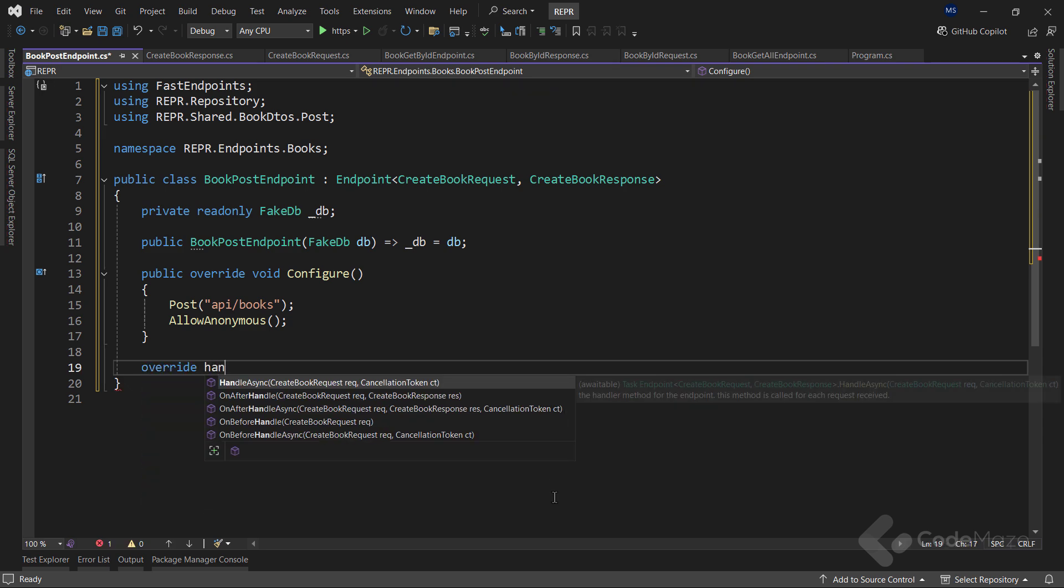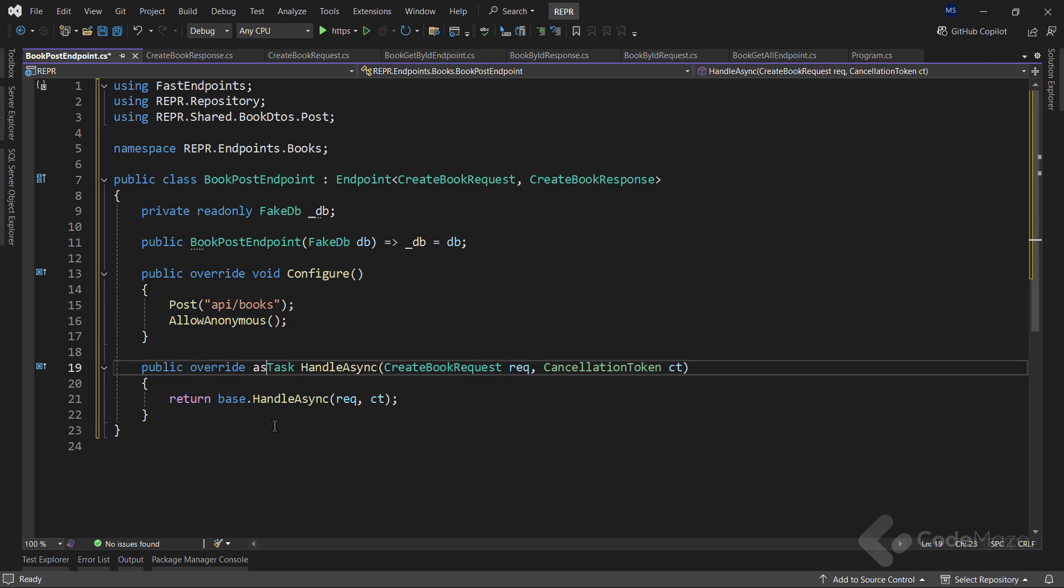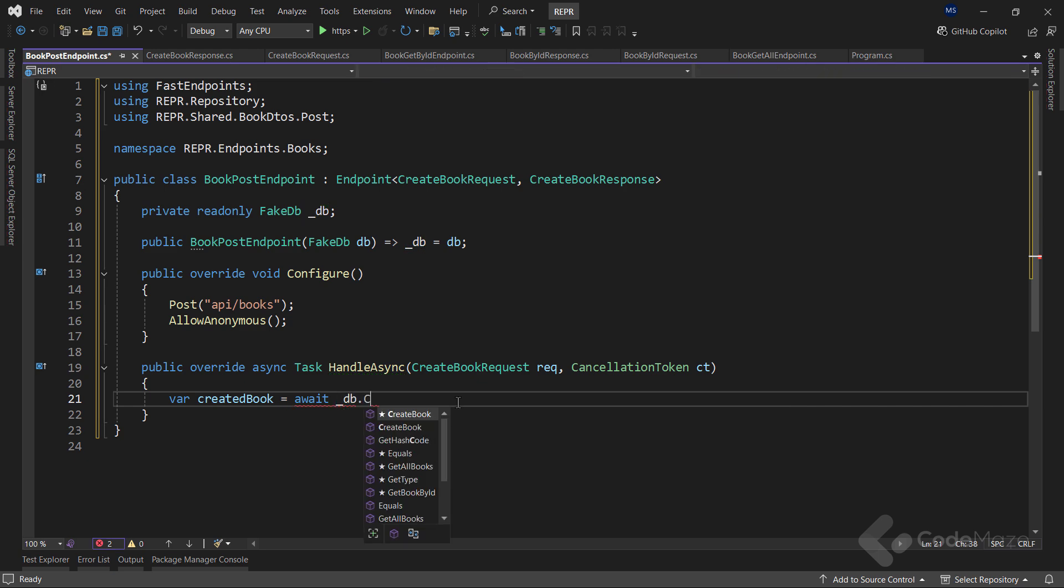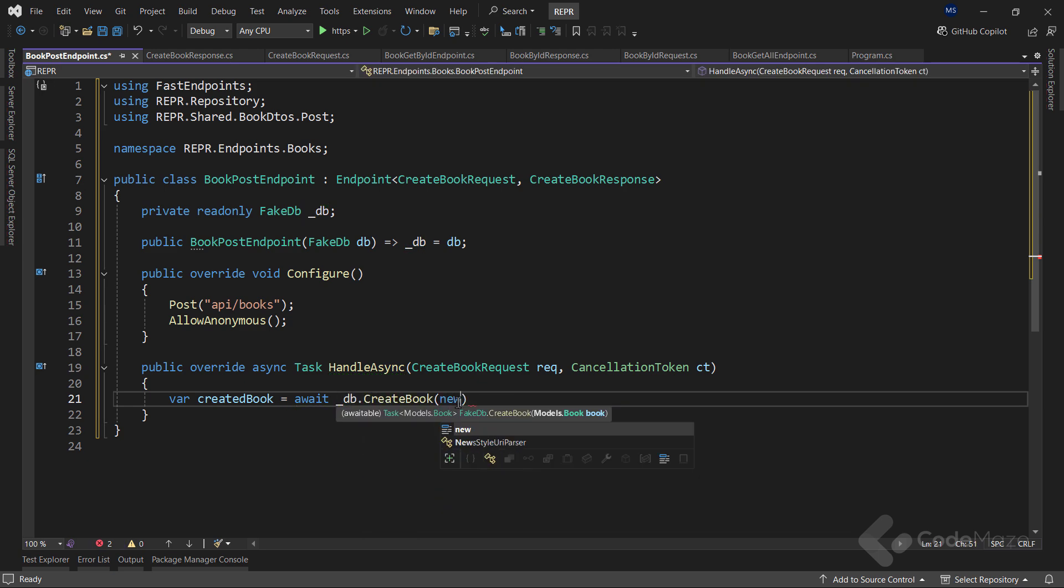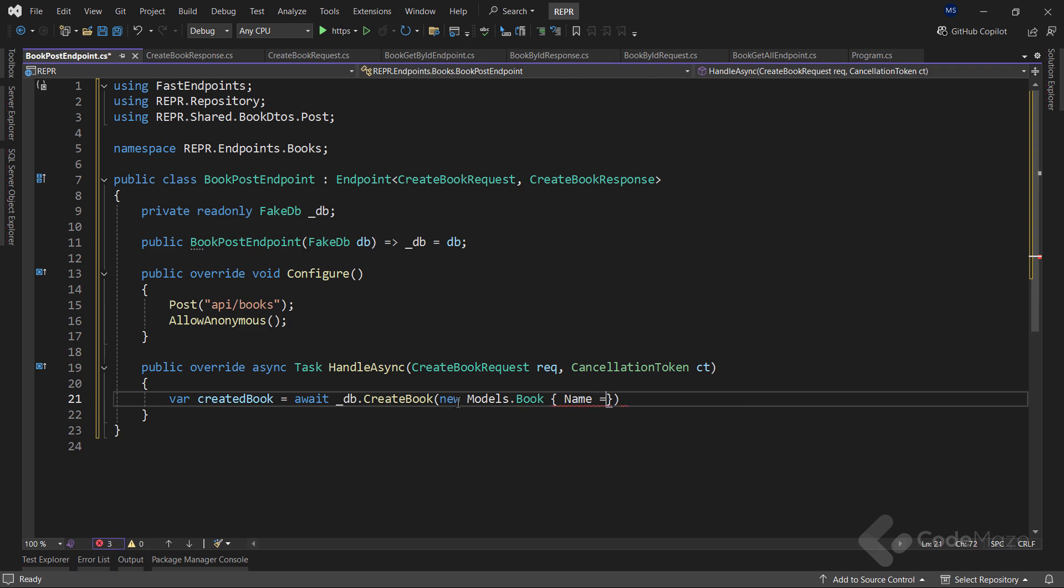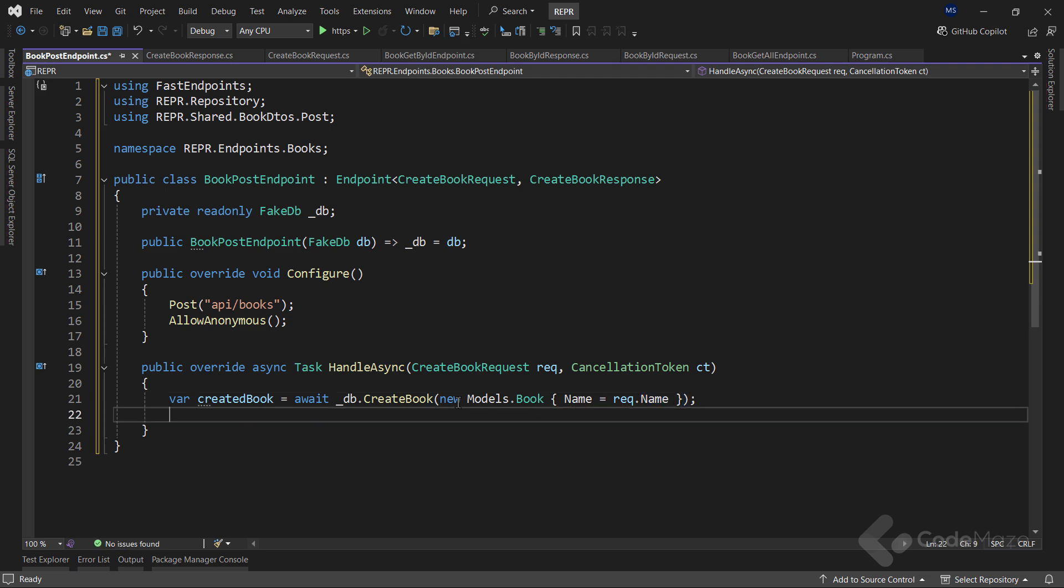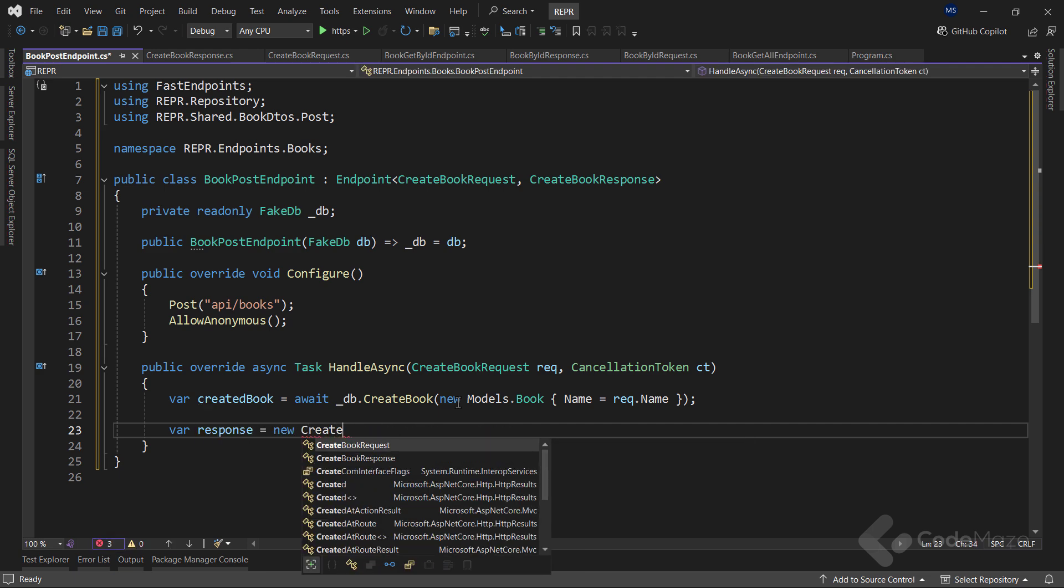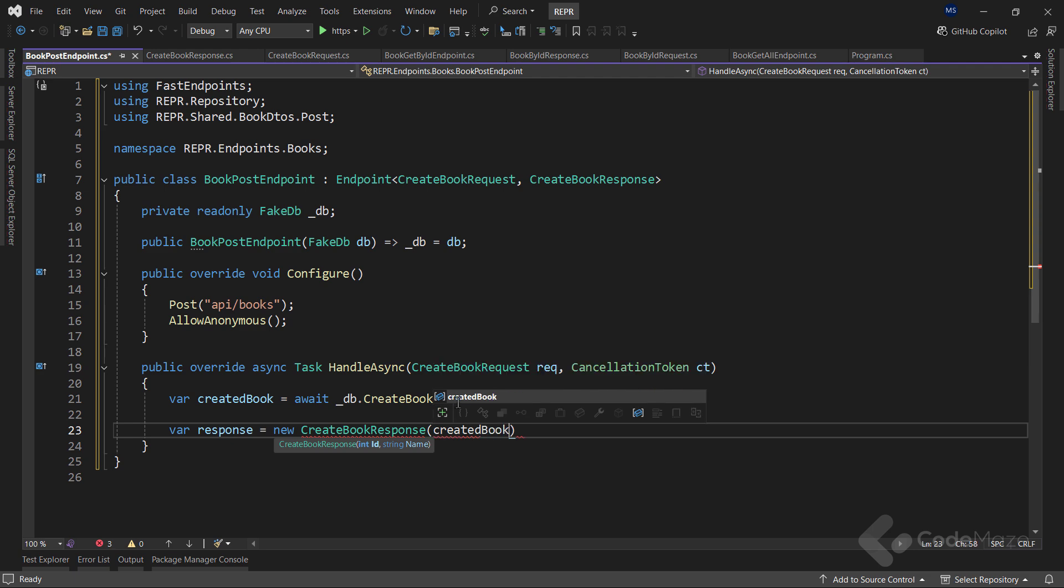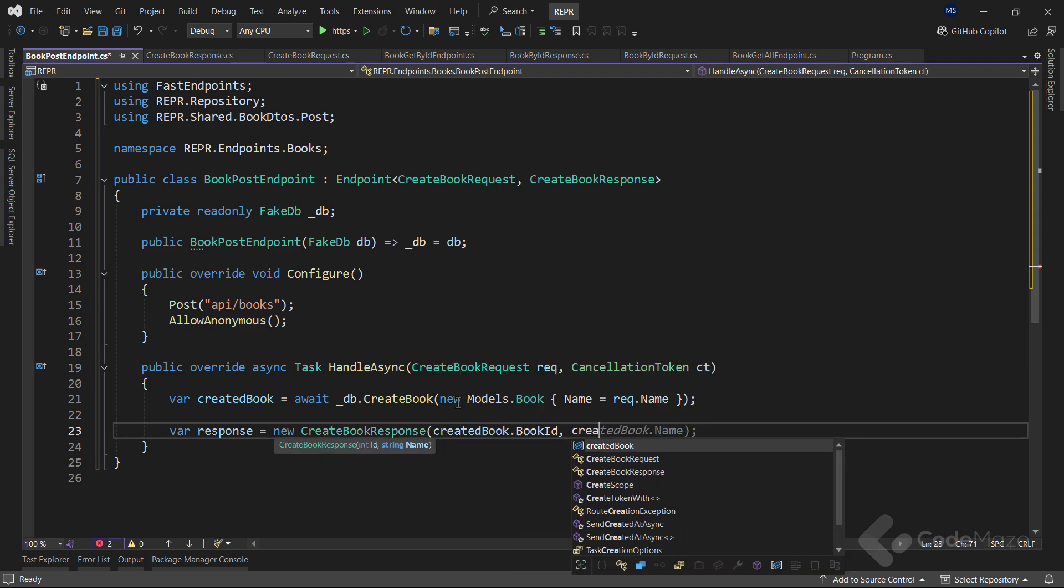Now, let's override the handleAsync method. Add the async keyword. And then create a new book by calling the createBook method where I will pass a new book argument with the name property set from the request.name property. After that, I need my response prepared. So let's create a new createBookResponse record using the bookId and the name properties.